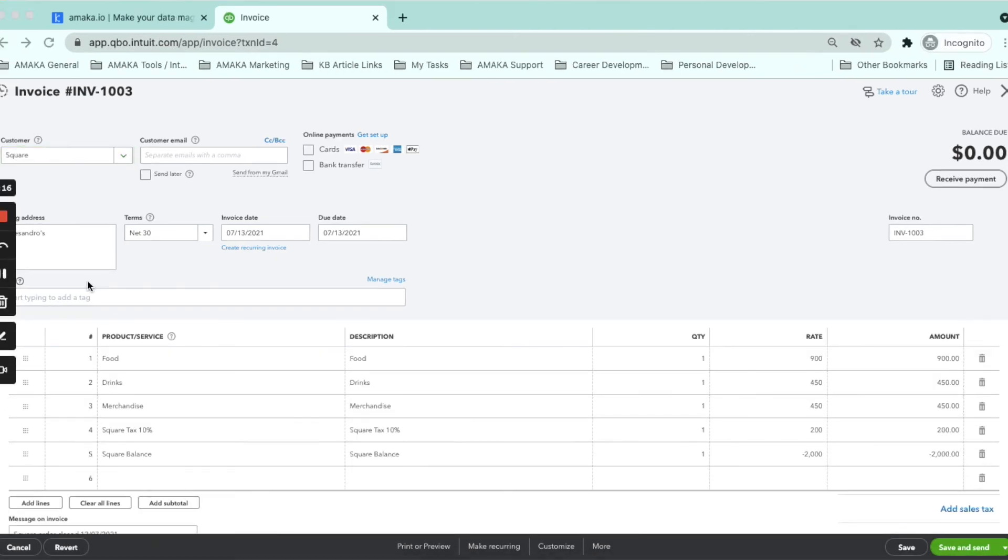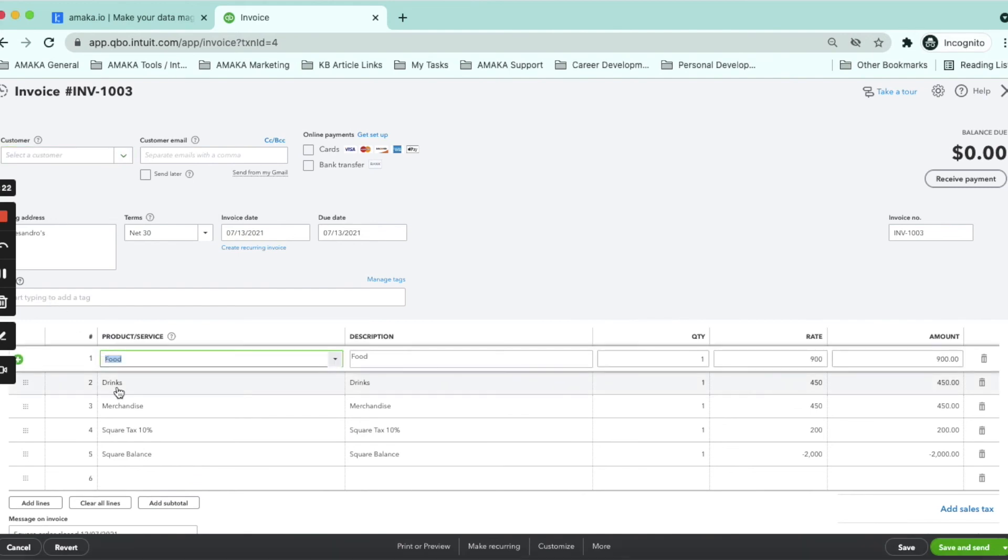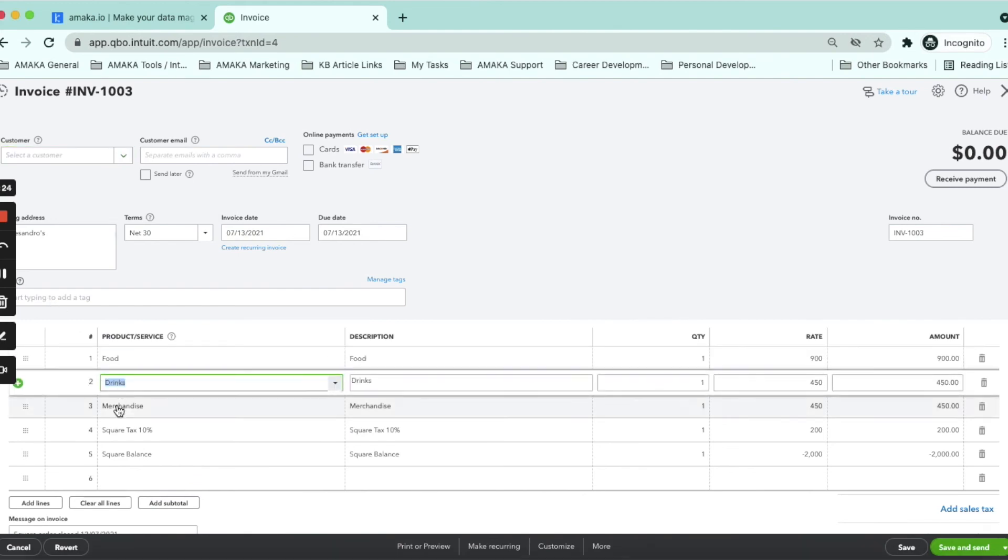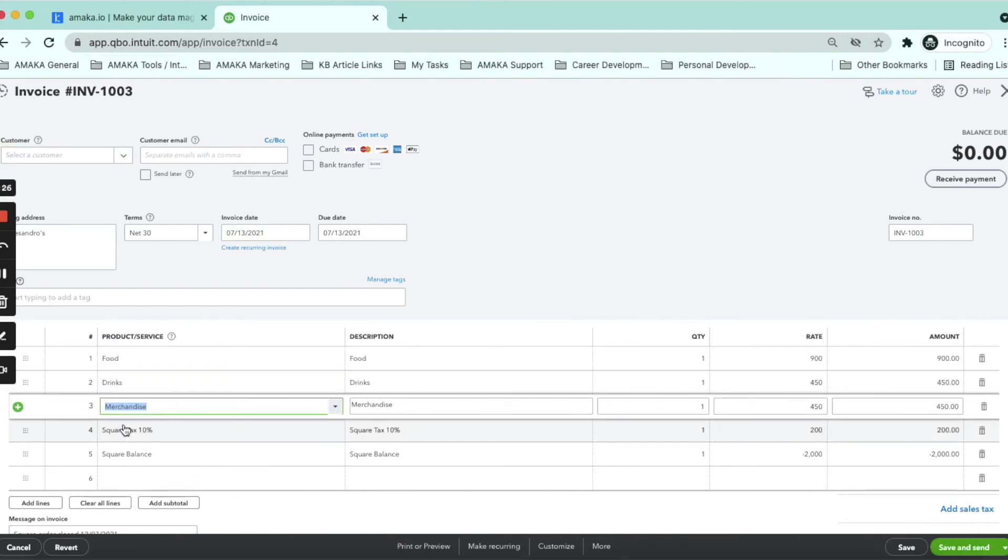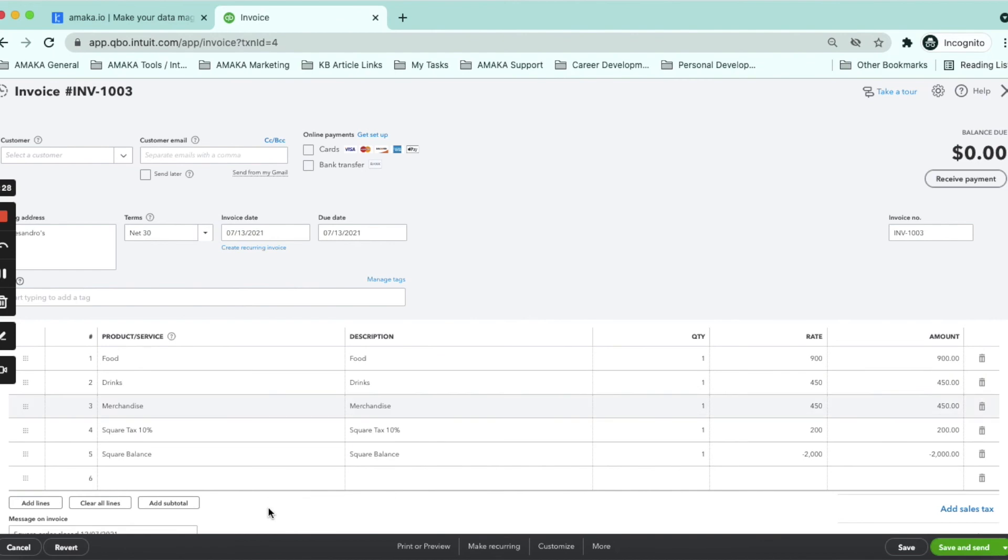Here is an example of a categorized invoice synced by the integration in the advanced mode grouping sales by category.